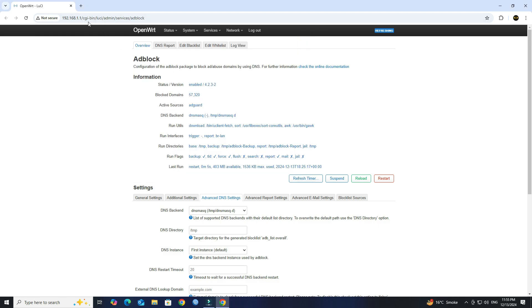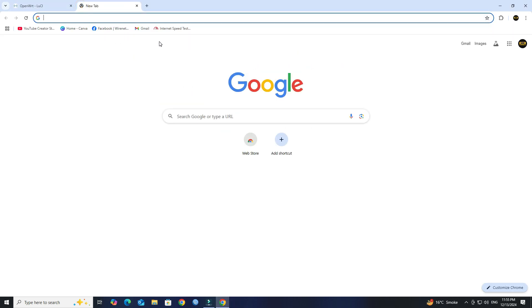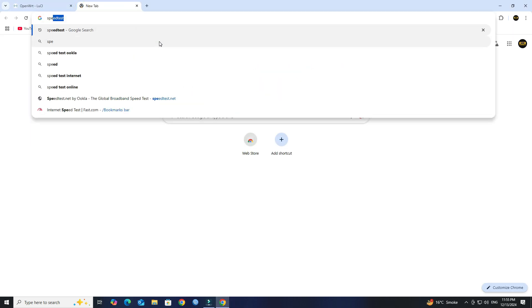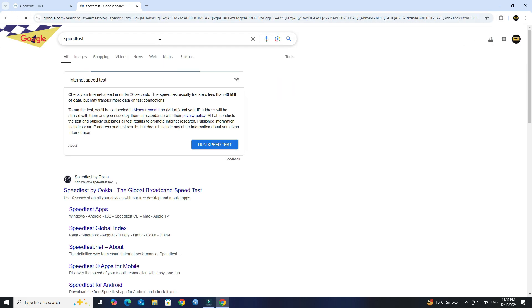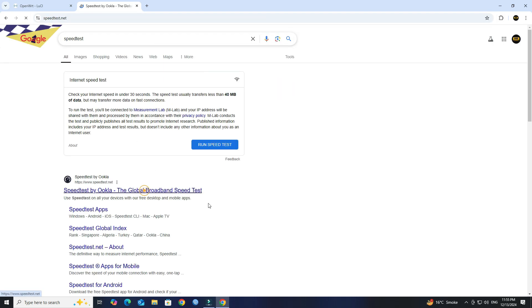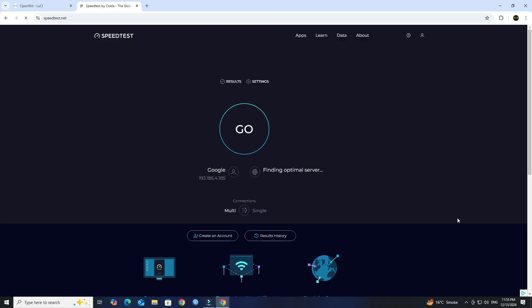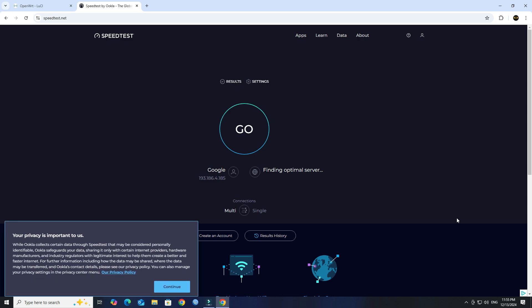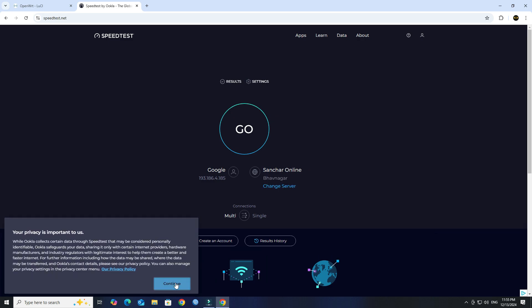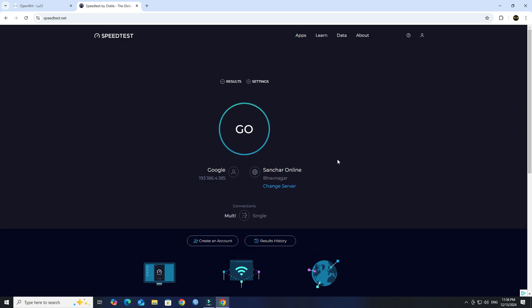After enabling and configuring Adblock, you can check if it's working by visiting ad-heavy websites. You can see that all ads from the SpeedTest site are blocked by Adblock.